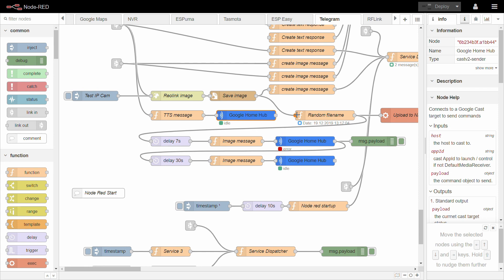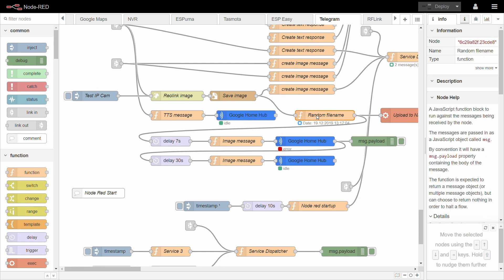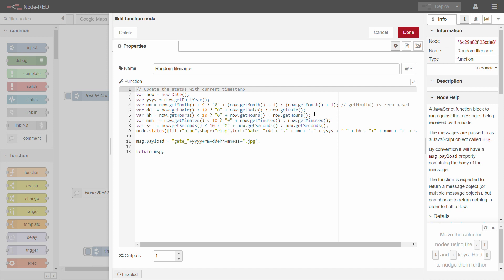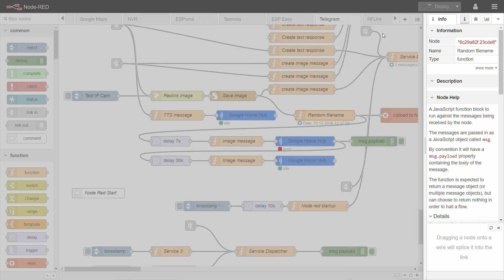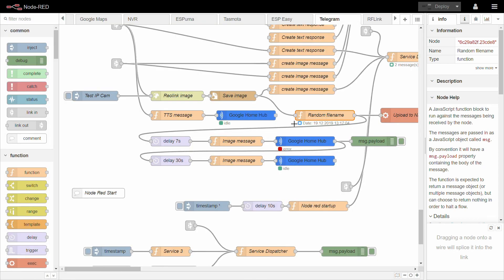So I added this function node, which creates a random file name. And then basically the file name, as you can see is gate underscore and the year, month, day, hour, minute, and second dot JPEG. So it just becomes unique every time.